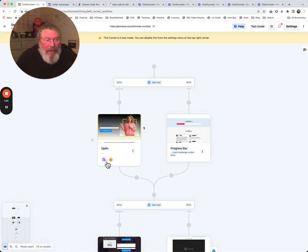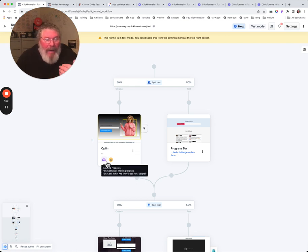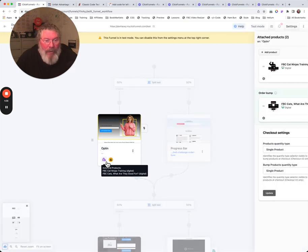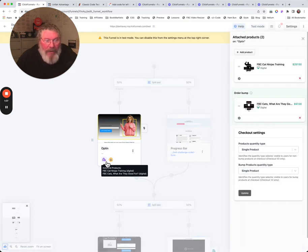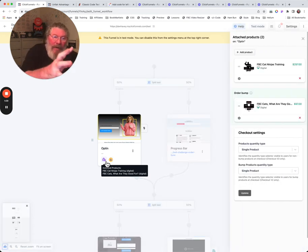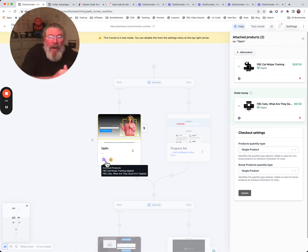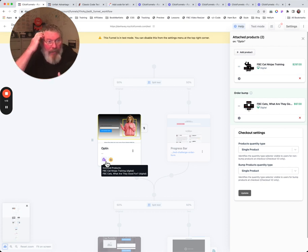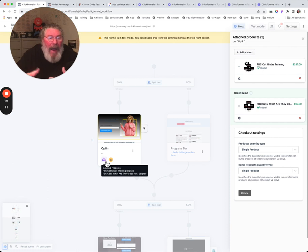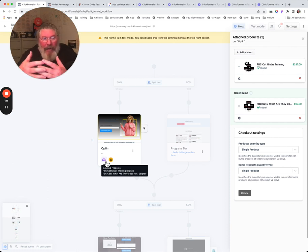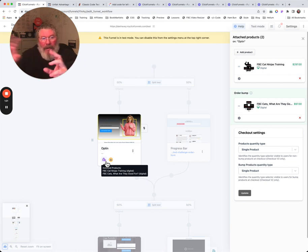But also from this page right here is where we can add in the products that we want on each one of the pages. So we just click on this. Now of course you had to have already set up your products somewhere else, but what's really nice in 2.0 is you can add in as many products as you want to the system.